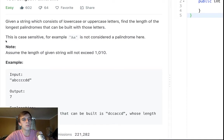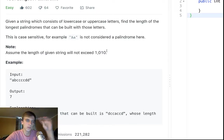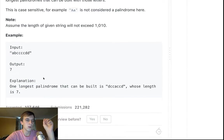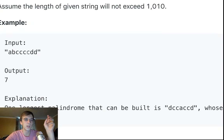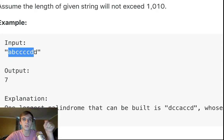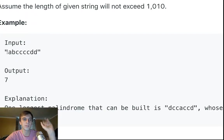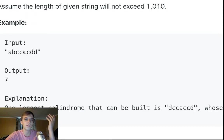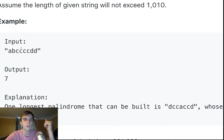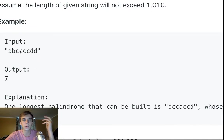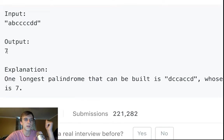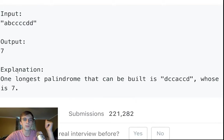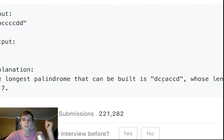So how do we do this? It says we want the longest palindrome that we can create from the letters in the string that we're given. So we're given in this input example, we're given A-B-C-C-C-Z-D-D. What is the longest palindrome we can create with these?